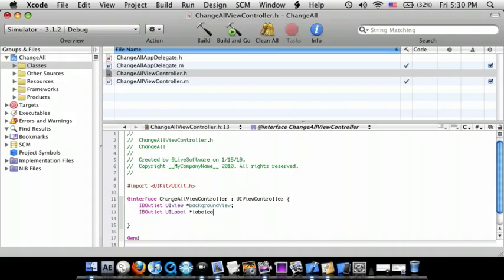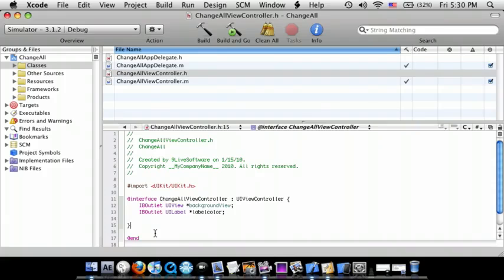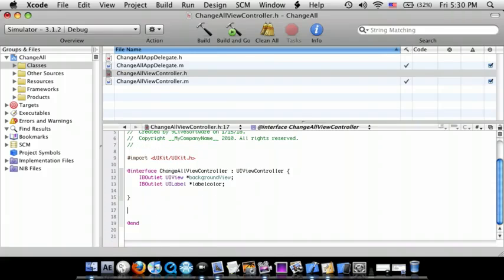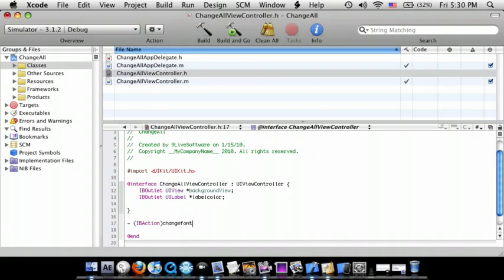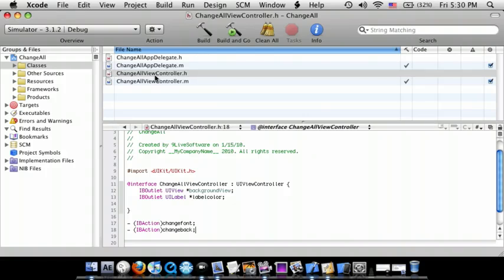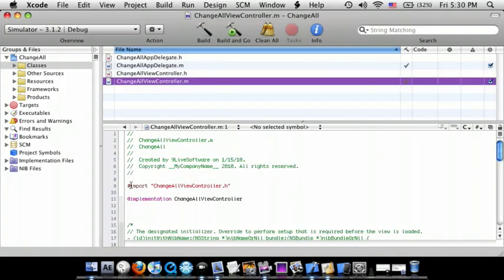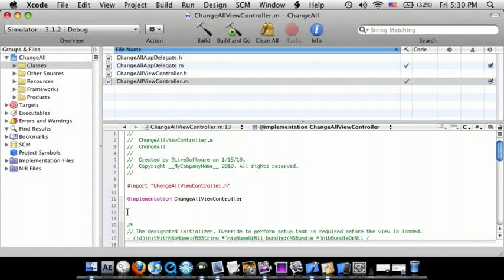And we need to add two IBActions: IBAction changeFont; and IBAction changeBack for background.